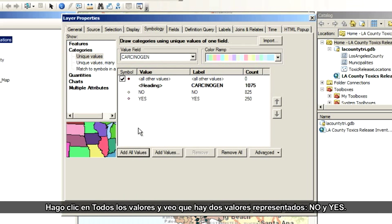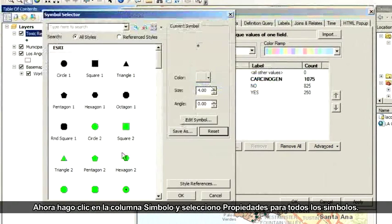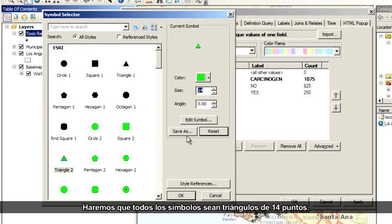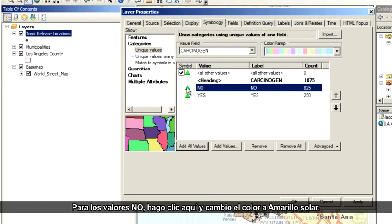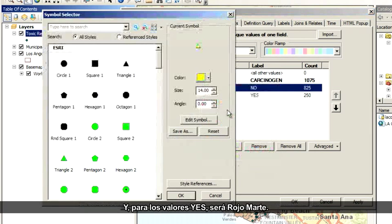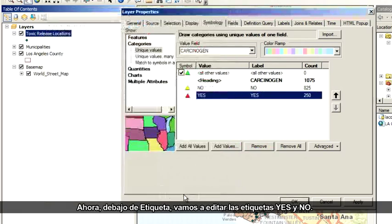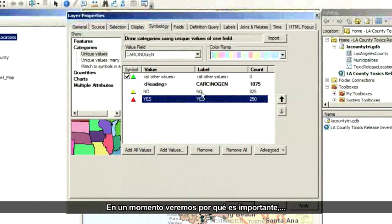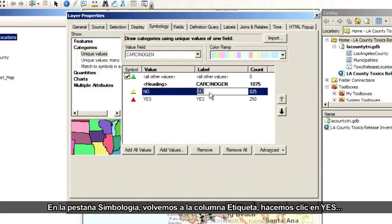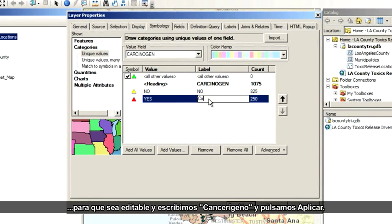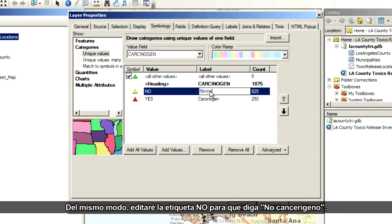I click All Values and I can see that there are two values represented: no and yes. Now I click the Symbol column and choose Properties for All Symbols. I'll make all the symbols 14-point triangles. Next, I want to distinguish between the yeses and the nos. For the no values, I'll change the color to solar yellow, and for the yes values, I'll make those mars red. Now under Label, I'm going to edit the yes and no labels. On the Symbology tab, I'll click the word yes to make it editable, and then type Carcinogen and click Apply. In the same way, I'll edit the no label to read Non-Carcinogen and click Apply.